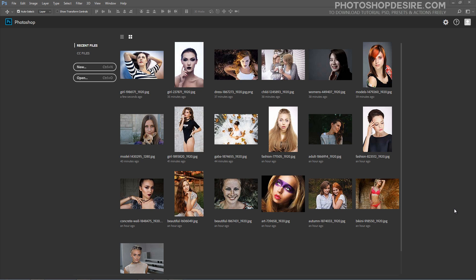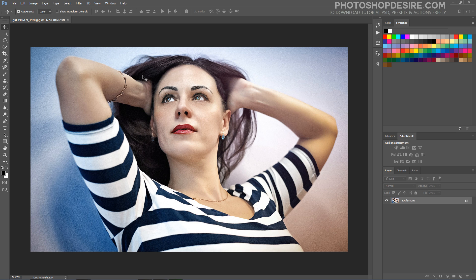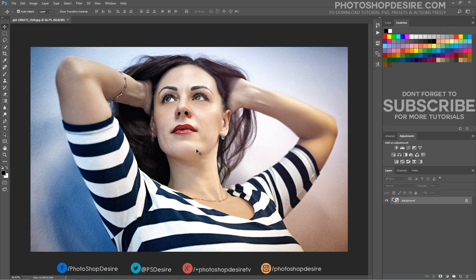Sometimes when photographing people, the skin tones can appear a little flat, especially if you are using a digital camera. This method is particularly useful for portrait photography and to improve skin tones. But I have used it on many other projects including interiors, and it is in fact one of the most used methods in my regular workflow.